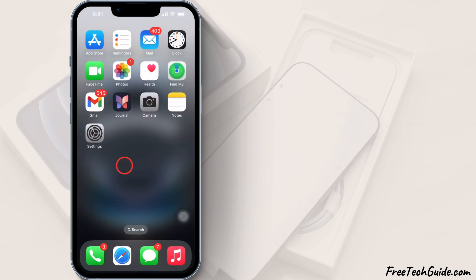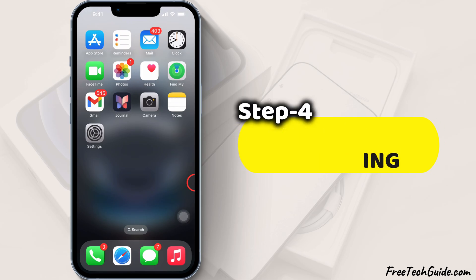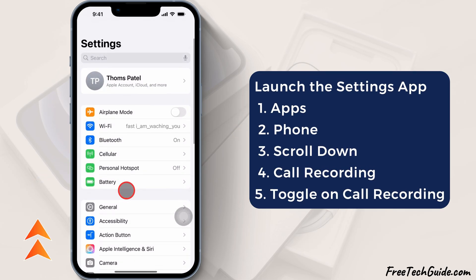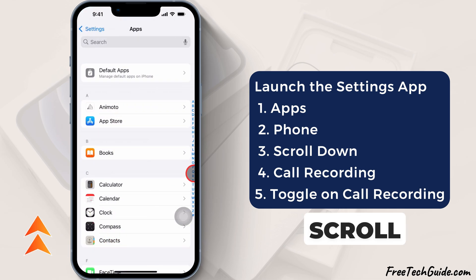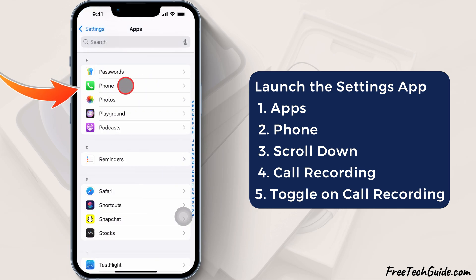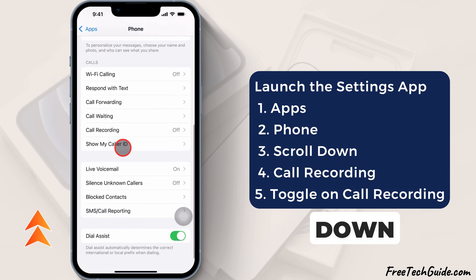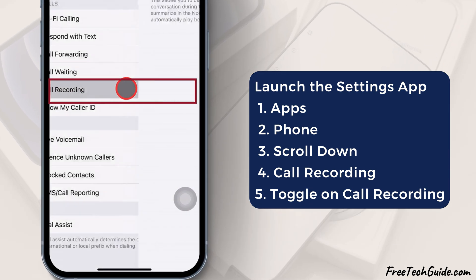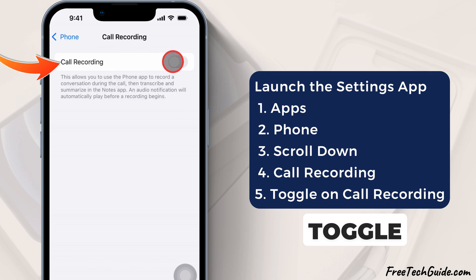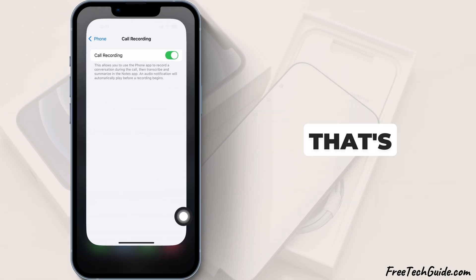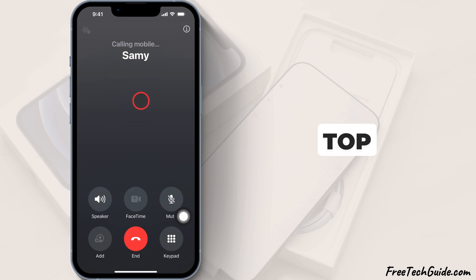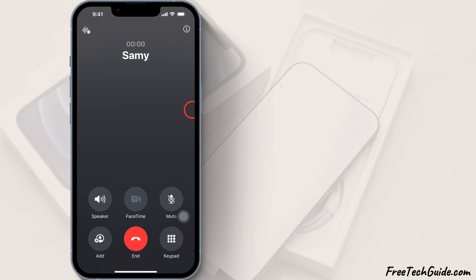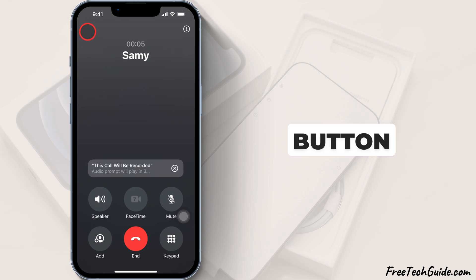Let's check it. To enable call recording, launch the Settings app on your iPhone, scroll down and tap on Apps, then scroll down and tap on the Phone section. Now scroll down and find the call recording option. Tap on it and turn on the toggle for call recording. When you make or receive a call, the call recording button appears in the top left corner of the call screen. To activate call recording, simply tap on the call recording button.